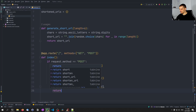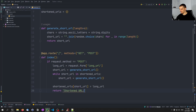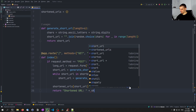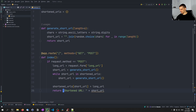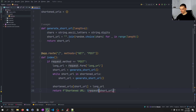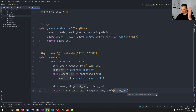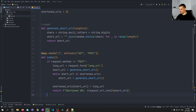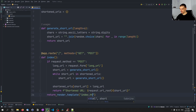And otherwise, if it's GET, we just return render_template('index.html'). Then the main part is the redirection — now we have the mapping, we need to apply it. We add another route: app.route with slash and then a variable for short_url. Whatever we get there is considered a short URL.